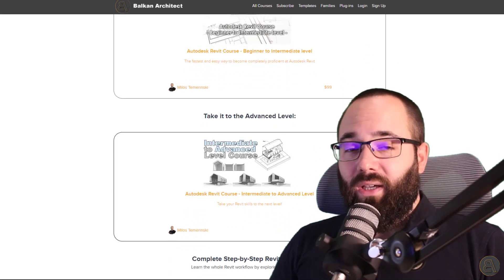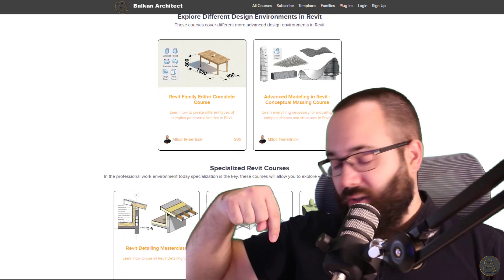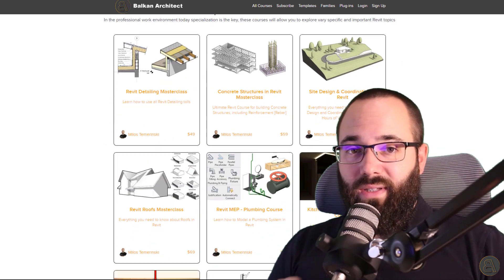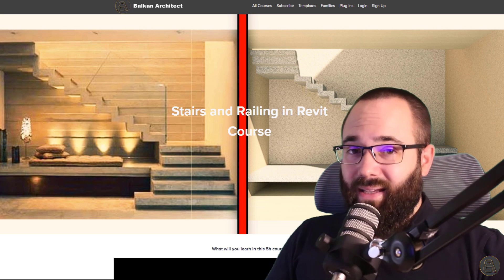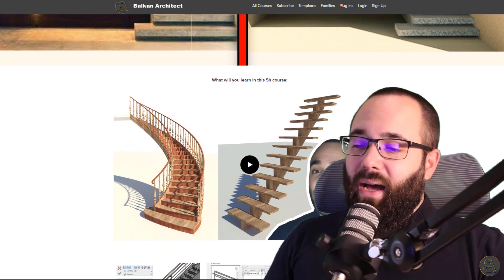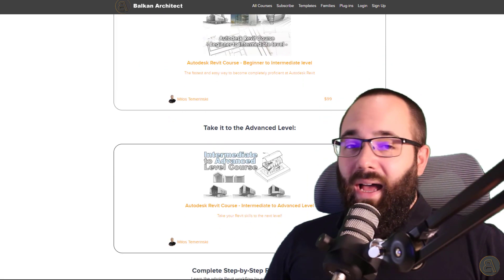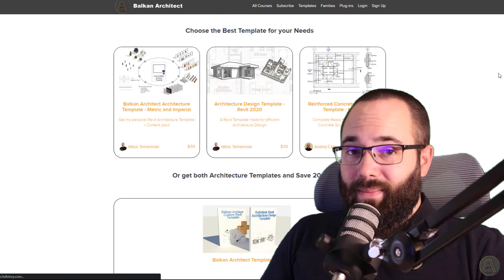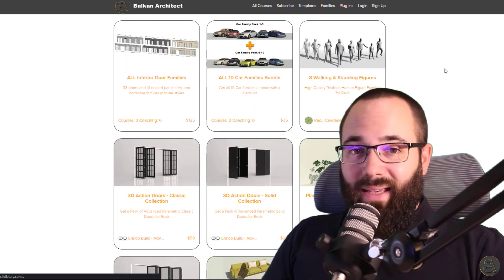If you want to learn more about Revit or learn more creative solutions, check out my website BalkanArchitect.com — I'm going to be linking it in the description and in the cards above. There you can find all of my Revit courses; I've got over 130 hours of content and I'm adding more each month. You can also find customized Revit templates, high quality Revit families, and a plugin. So make sure to check that out. Now, without any further ado, let's jump straight into Revit.